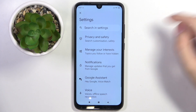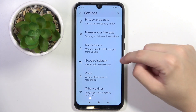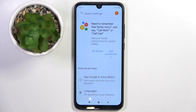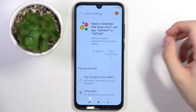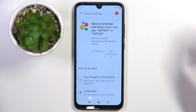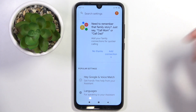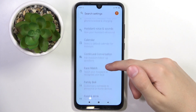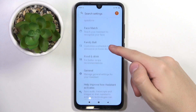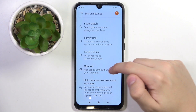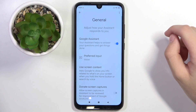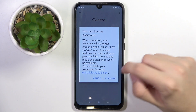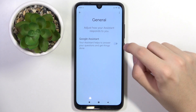Here we choose Google Assistant, and now we are in the Google Assistant settings. We have to scroll down and click on the General option right here, and by clicking this icon you can activate Google Assistant.